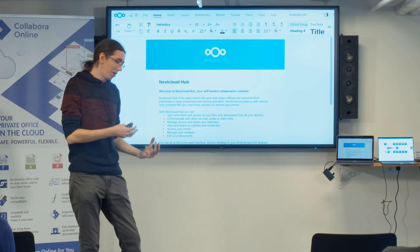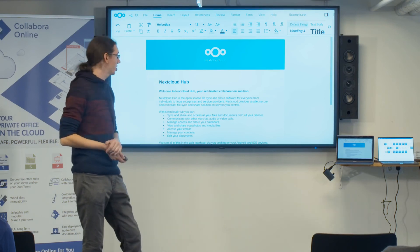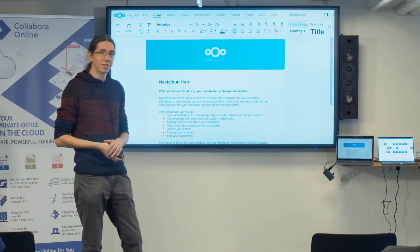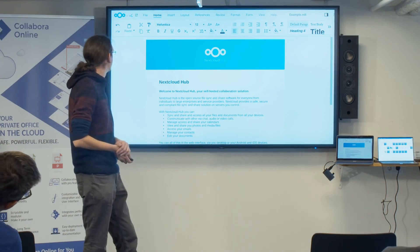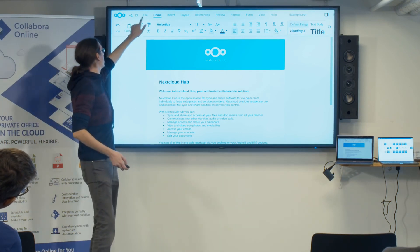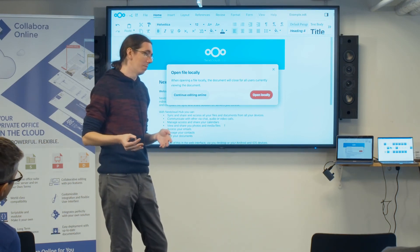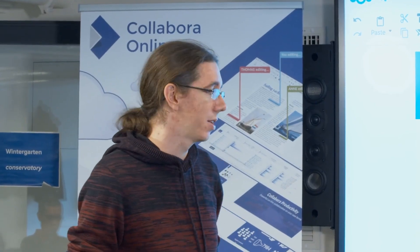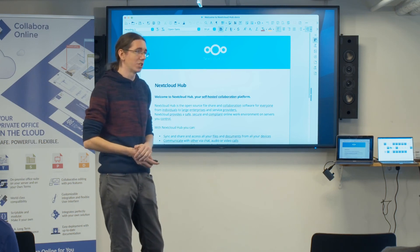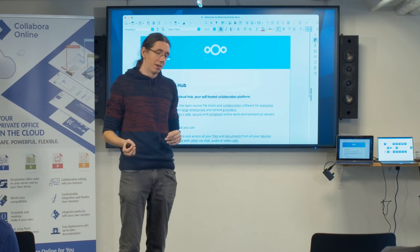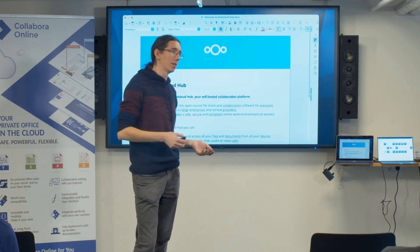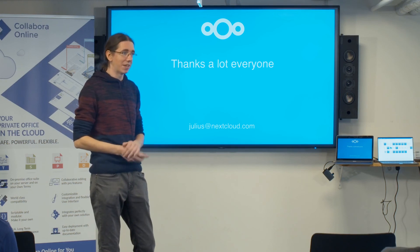One more thing we recently added is the option to jump from within a Collabora Online document to your desktop application — whether that's Collabora Office, LibreOffice, or another solution you prefer. There's a small button at the top that opens the local editor. It will ask if you want to continue editing, since moving to the desktop application means losing the ability to collaborate. With the Nextcloud desktop client installed, it will launch the default application. We're also working on enabling the reverse direction, so you could in the future jump from LibreOffice or Collabora Office to an online editing session.